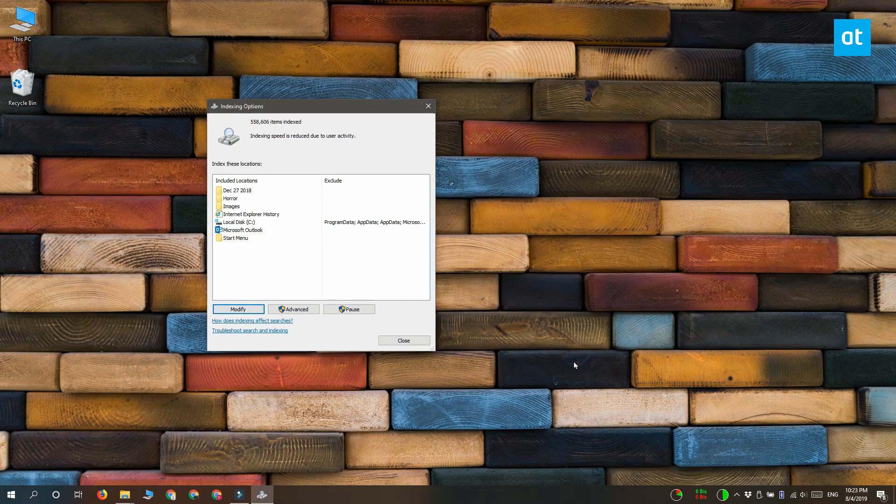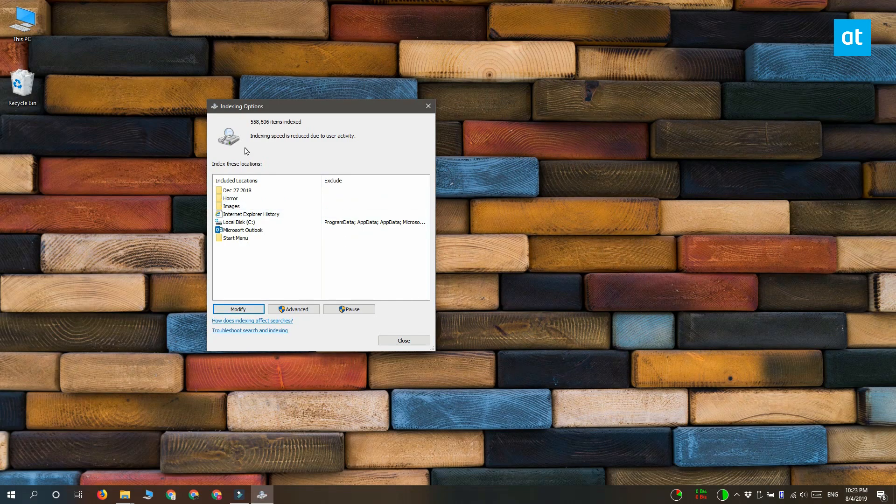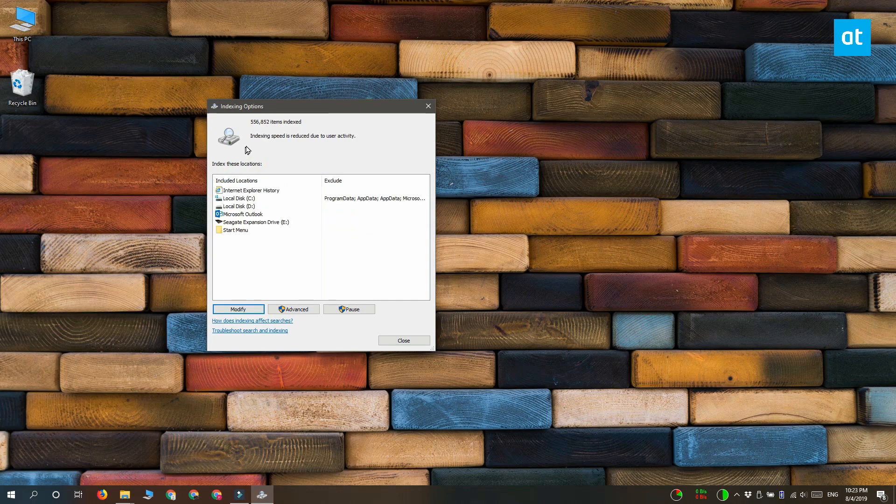And because it's indexing a whole lot of files at once it's going to slow down for a while but once the indexing is done it's going to return to its normal speed.